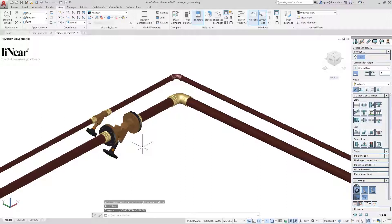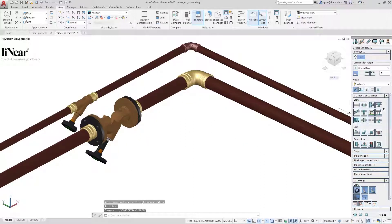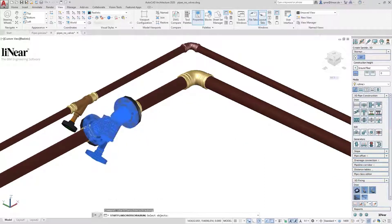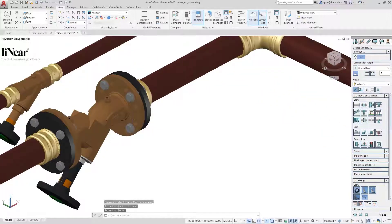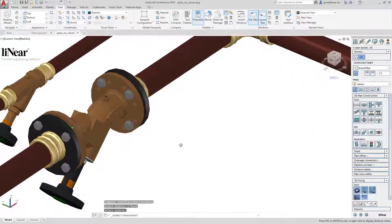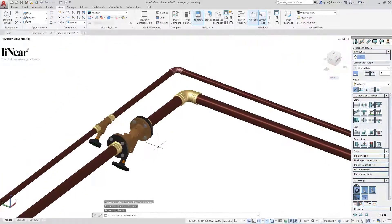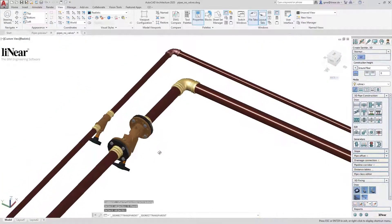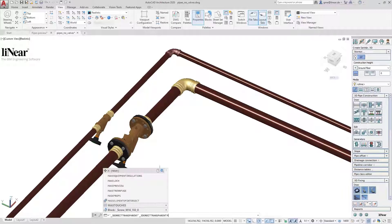When the valve is positioned in its final place, I can add screws to the flange connection. I start the screws command and select the flanged valve. This can also be done in one step for the whole project or for a specific selection. Now the flange connection is final.